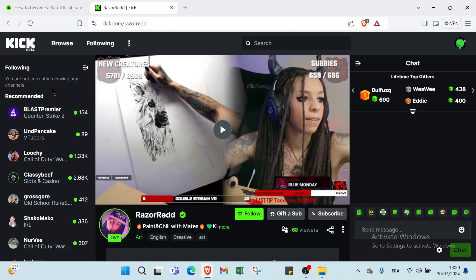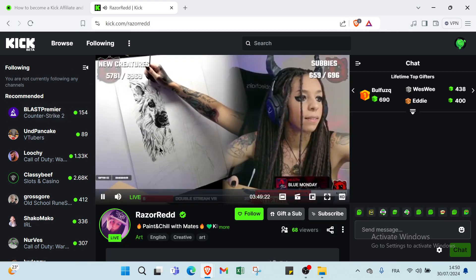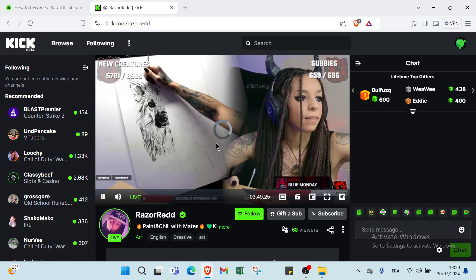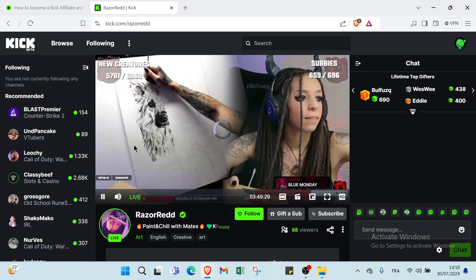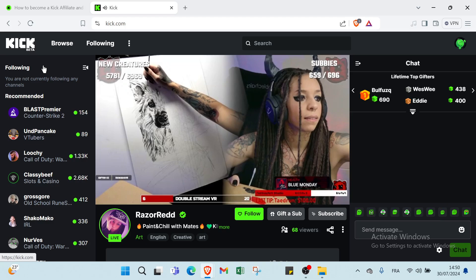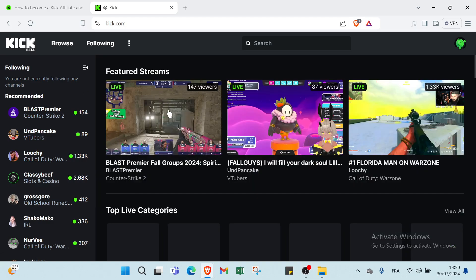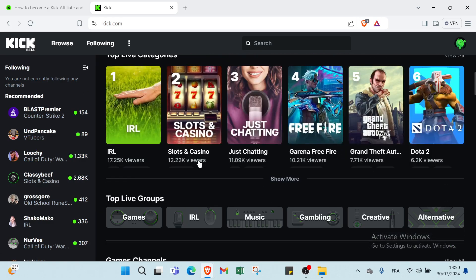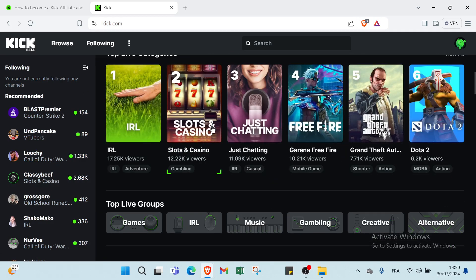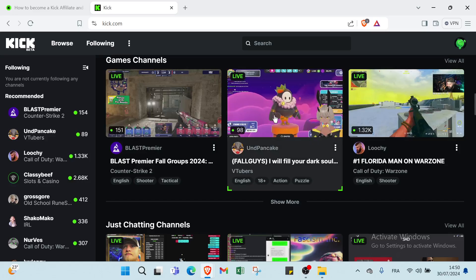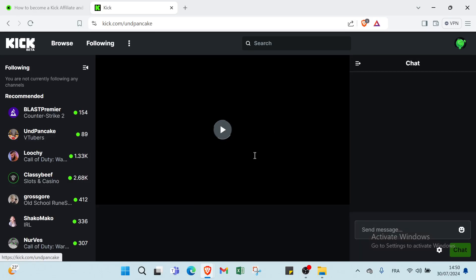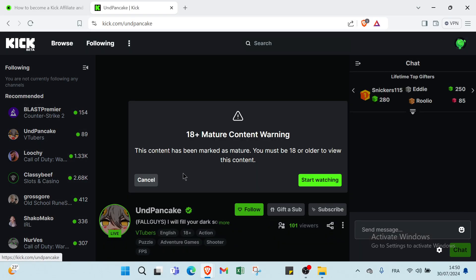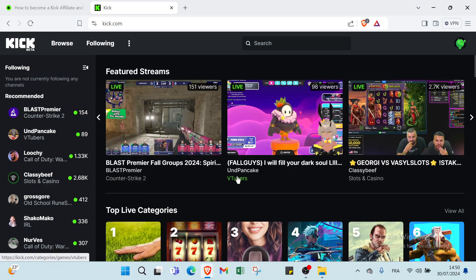We have low barrier to entry depending on the platform. Starting might require minimal upfront investment compared to traditional businesses. Then we have community and networking. You often have the opportunity to connect with a community of like-minded individuals, which can lead to new opportunities, collaborations and support. Moreover, we have skill development.